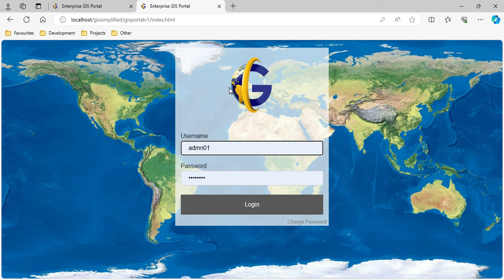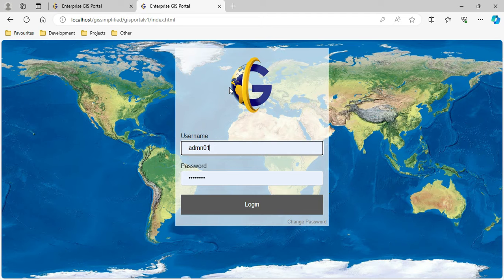Hello friends. While working on a project for my client, they asked me to change the user management system available with the Enterprise GIS Portal. I have completely redefined that, and let me show you how it is working.